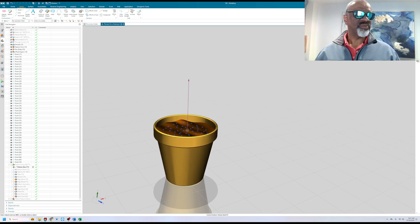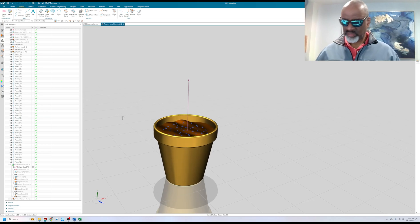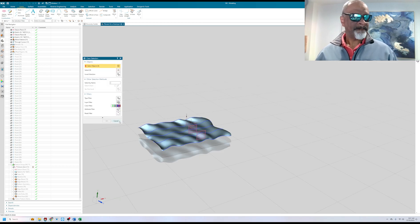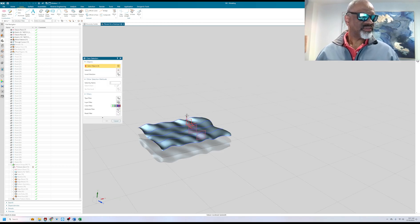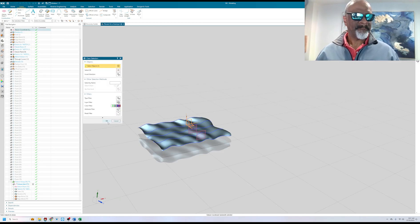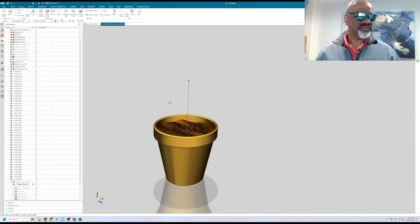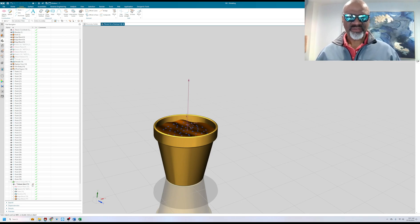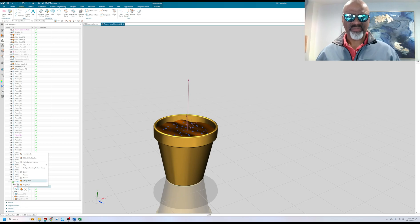The datum axis was through one of the points and parallel to the Y axis, just a simple datum axis. On that datum axis and on that point, I made a datum plane.